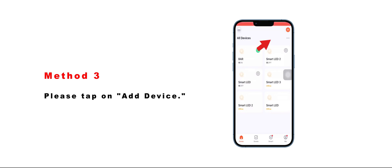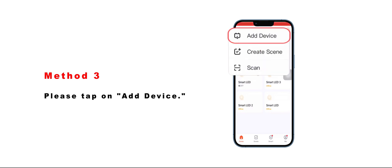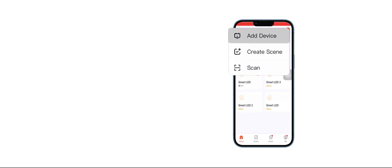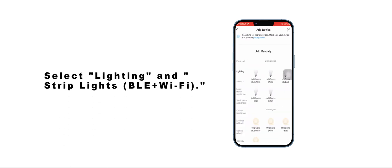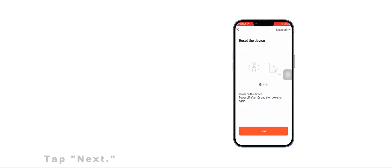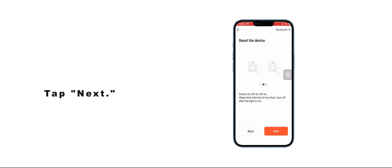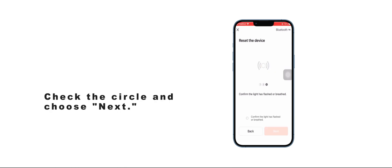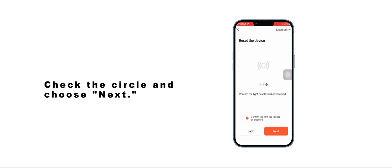Method 3: Please tap on add device. Select lighting and strip lights BLE plus Wi-Fi. Tap next. Tap next. Check the circle and choose next.